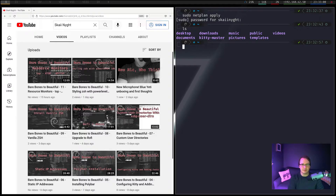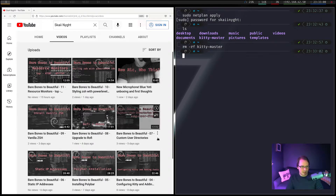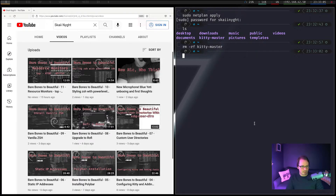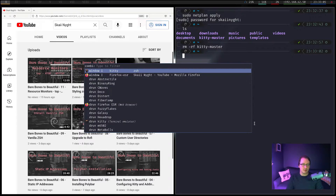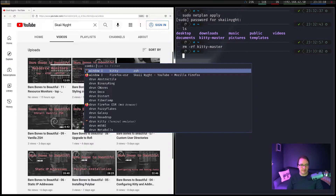Why is KittyMaster there? I don't want that there. We have Rofi. We never did install DMenu because I knew we were just going to upgrade to Rofi anyway. We themed Rofi, got it all working, got the icons going, looks nice.